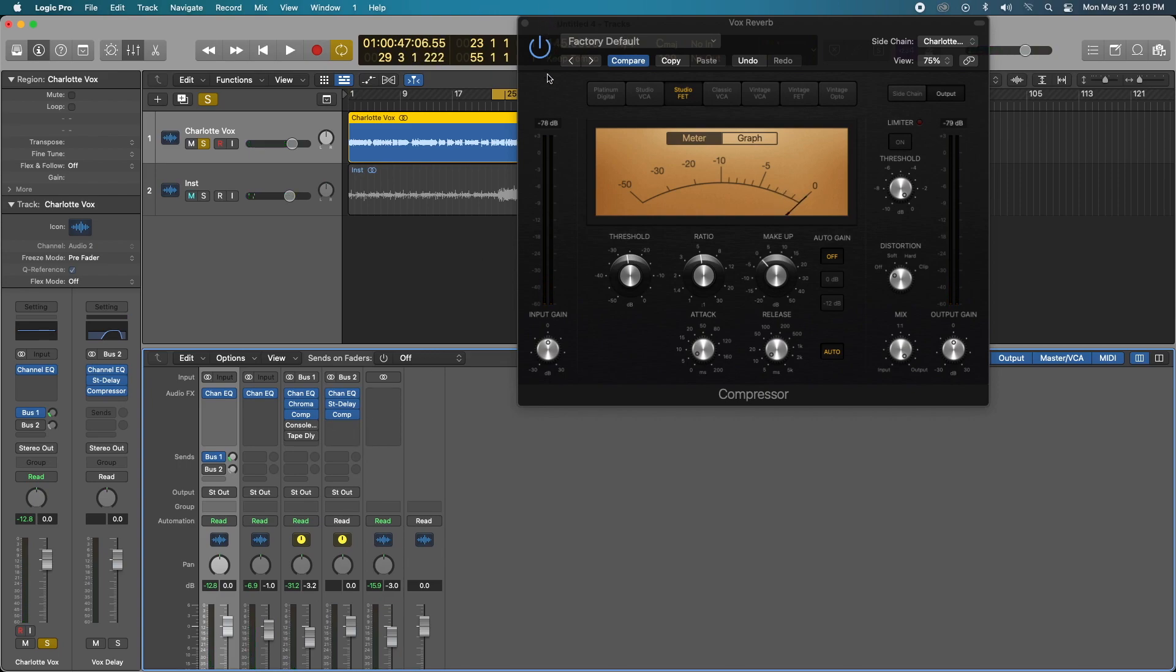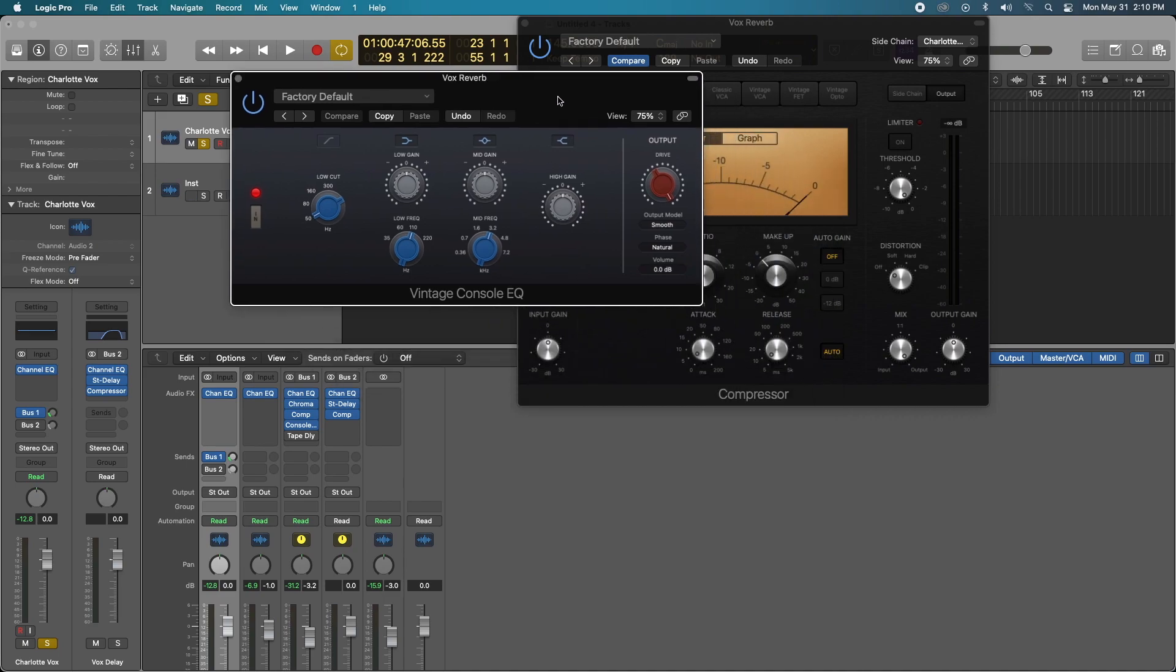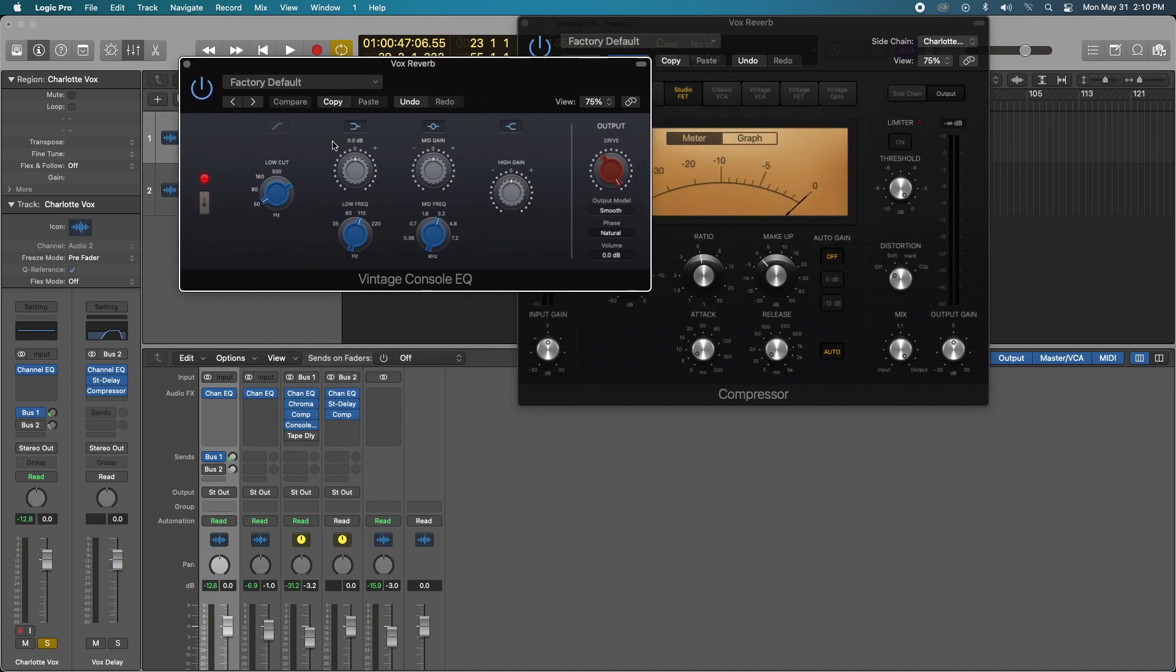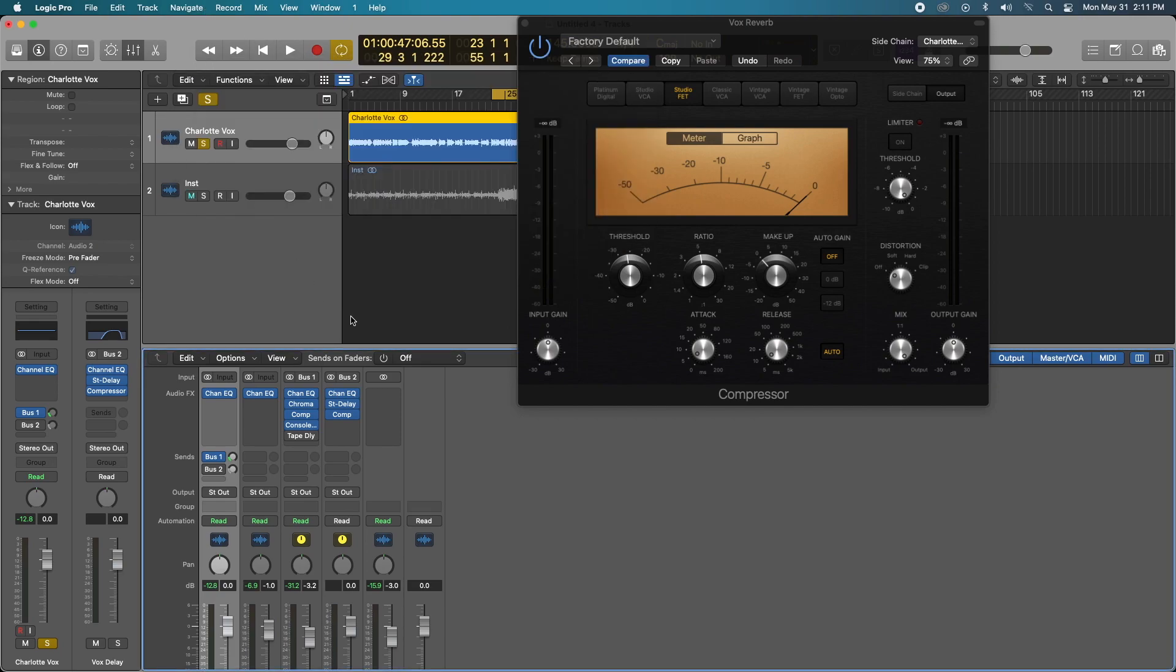So following that, for character, I added a console EQ doing nothing to the low gain, mid gain, and high gain. Basically, I just drove up the output to 11. And that's pretty much all I did. And there's a video that I demonstrated what kind of characteristic this does on the EQ. I will leave a link during the video for that, but following the console EQ.